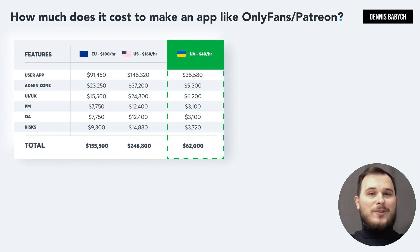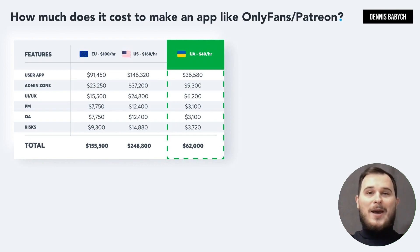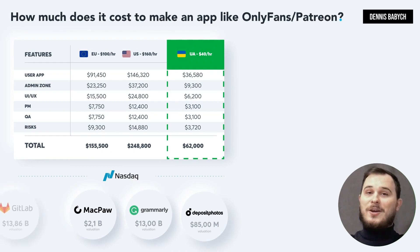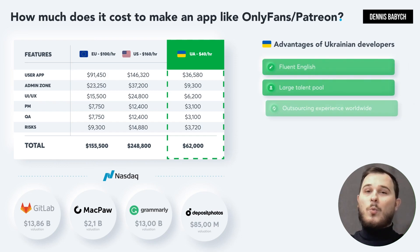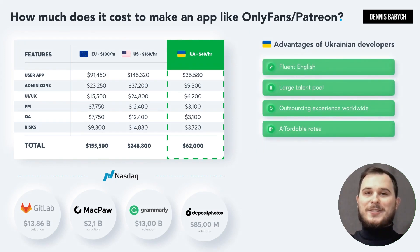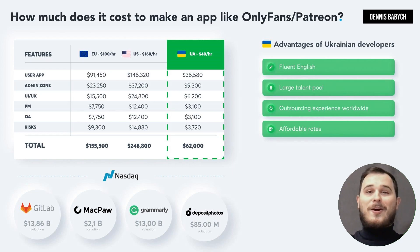If you require an in-house development team due to an investor contract, you can expect to pay US or EU prices. However, if you can build your app anywhere, outsourcing development to Ukraine can help reduce costs without sacrificing quality. Companies like GitLab, Grammarly, Jubal and others have recognized the value of hiring Ukrainian developers to create world-class software. With their excellent English skills, extensive outsourcing experience and out-of-the-box thinking, Ukrainian developers provide the best value for money.